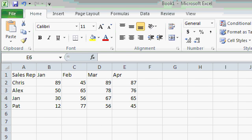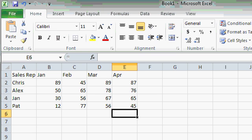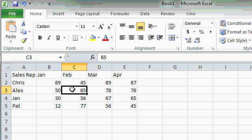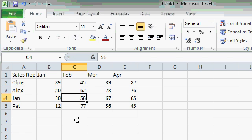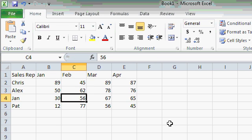I want you to pick one way and stick with it until you're comfortable. You don't have to remember all of these different methods. The first way to replace data in a cell is to simply type over it. Take your mouse and click on C3, or use your arrow keys and move there, and then just type right over it. I'll type in 62. Notice that what I type in replaces the data that was there. Press Enter, and you can see the changes have been made. You don't have to do anything special, like delete the data first — just type right over it.